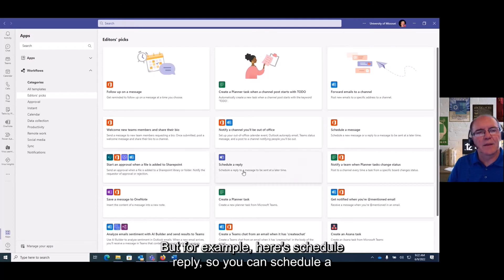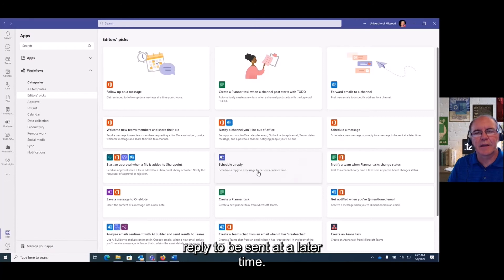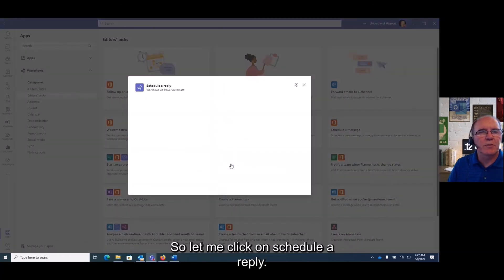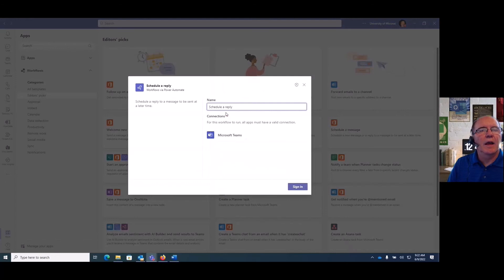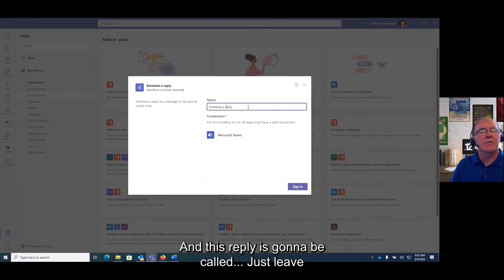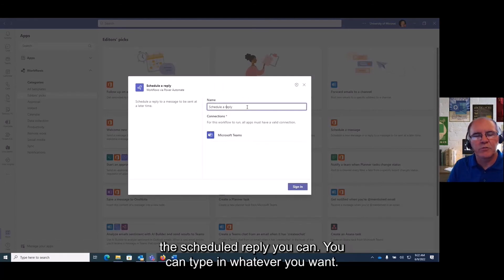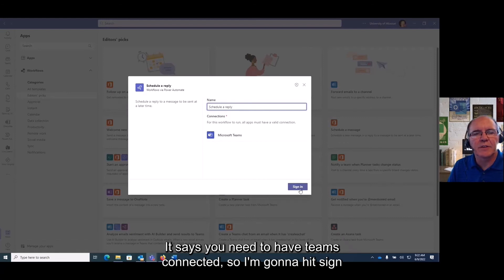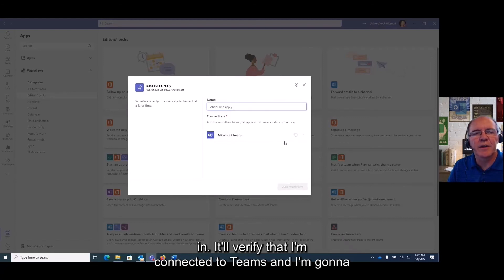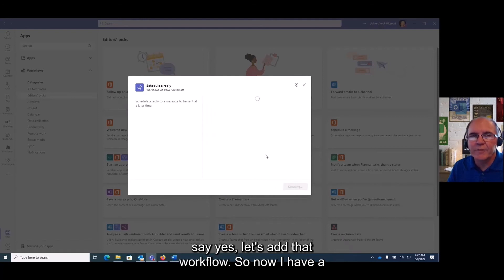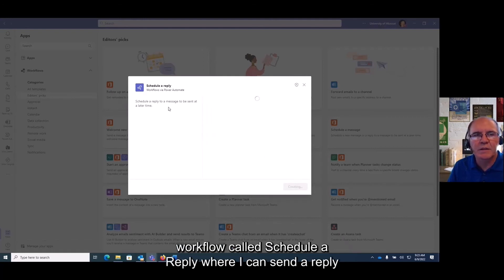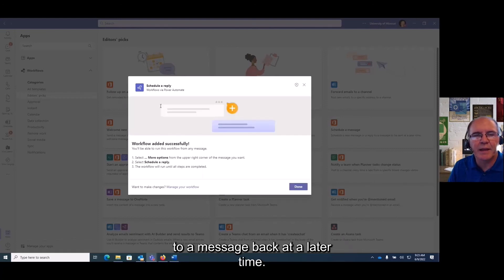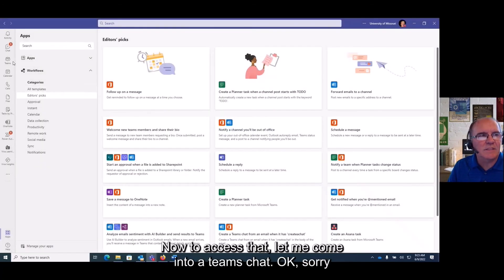For example, here's a 'schedule a reply' workflow — you can schedule a reply to be sent at a later time. I'll click on it, name it 'scheduled reply,' sign in to connect it to Teams, and then add the workflow. Now I have a workflow called 'schedule a reply' where I can send a reply to a message at a later time.